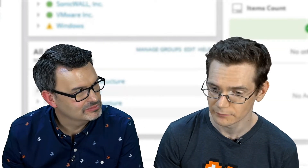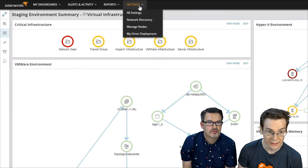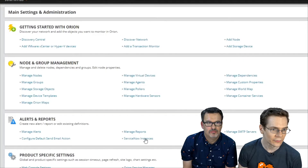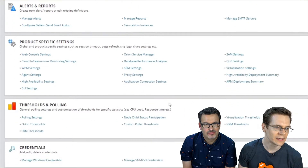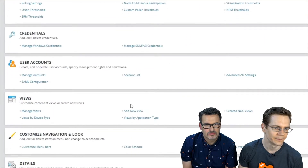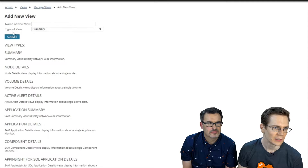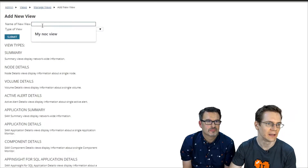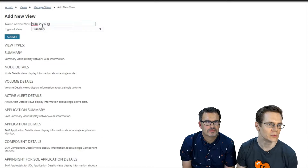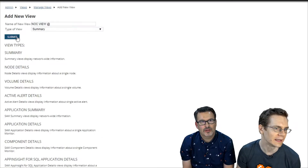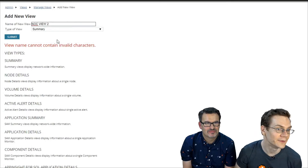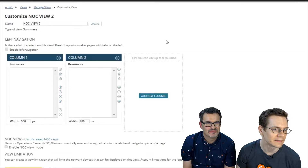The next question: you've created a map — how do you put it on a view? Jump over to Settings, then All Settings. Like any other view, scroll down and select Add View. We'll create a summary view and name it NOC View X — I like that.